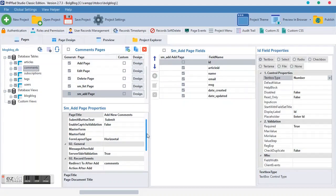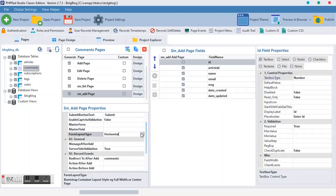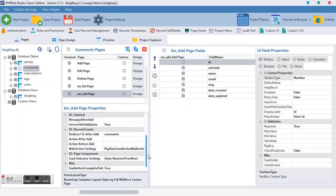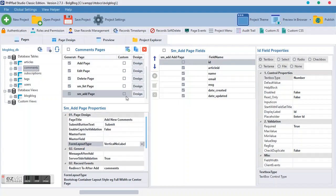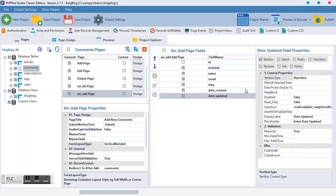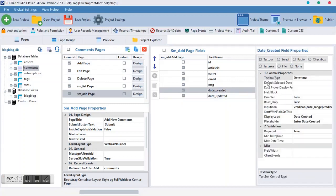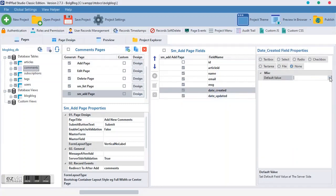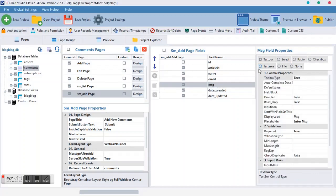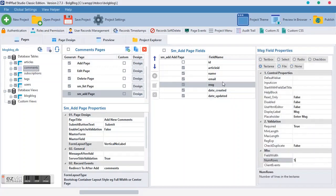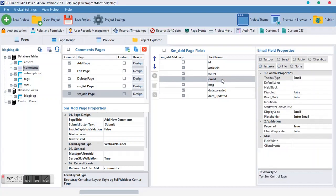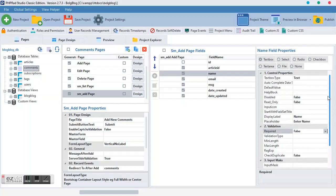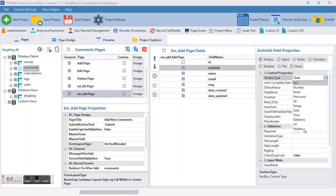So we move down to our SM add. First thing first, we want to change the form layout to vertical no label. And we want the redirecting to be okay. Another thing we want to do here is we want to come to date and time. We want to set the default value. Same thing with date created. Then the MSG should be text area. Email address, it shouldn't be required. The name shouldn't be required because some people don't want to write their name but they want to comment.